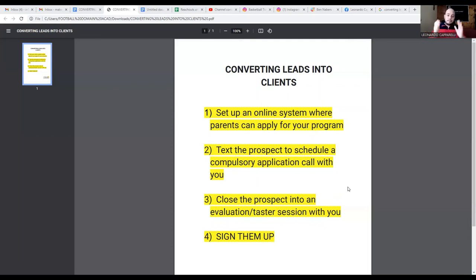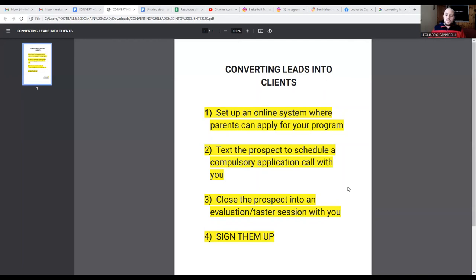This four-step process can be used whether you're doing private one-to-one training or small group training. It can also be applied to camps and clinics, though with camps and clinics there's often not enough time for an evaluation or taster session. This process works best for longer-committed clients in private one-to-one or small group training.